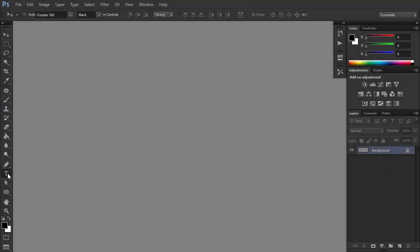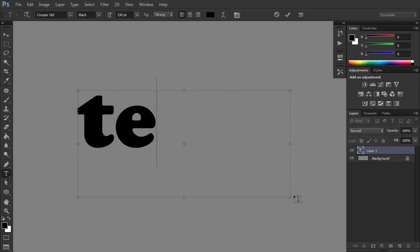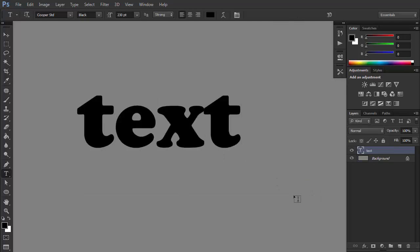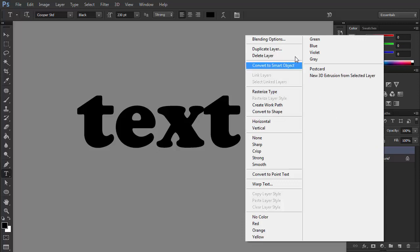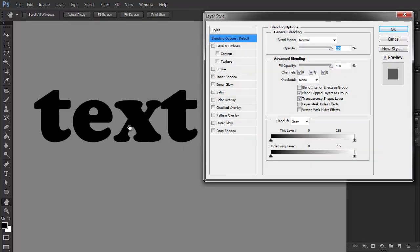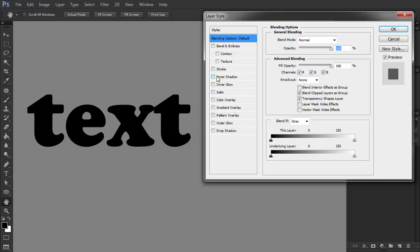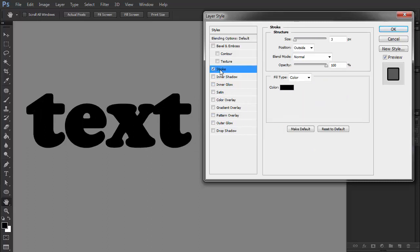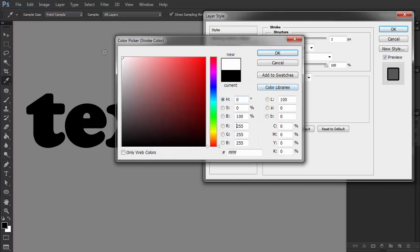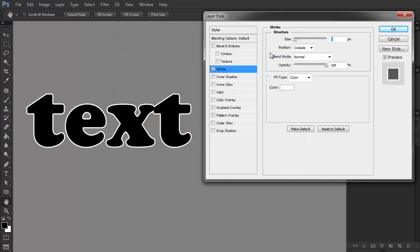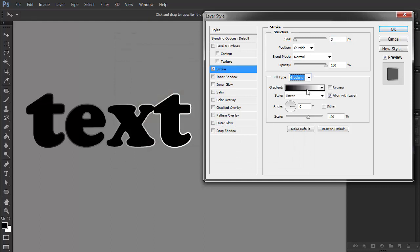Start by typing your text with the Type tool. Right-click the text layer and select Blending Options. Check Stroke — your text will be outlined in a default way. You can easily customize the outline by playing with the settings presented here. First, let's change the color to make it more visible, for example to white. The outline can also be filled with a gradient or with a pattern of your choice.